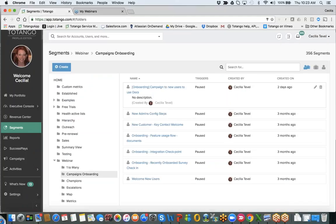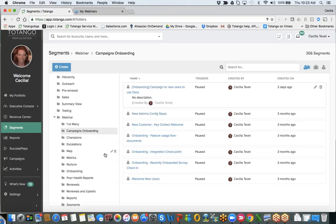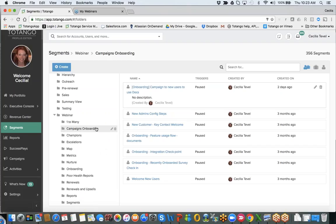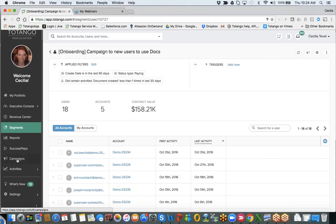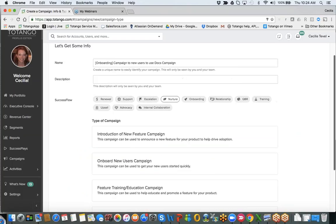Now I'm going to skip out of the PowerPoint and show you a couple more images. I have a webinar folder with specific subfolders, and here I'm looking at the specific campaigns for onboarding — end user segments. I have my onboarding campaign to new users to use documents, with the logic already defined. Once you've built your logic in the segment, you can launch directly into a campaign from here — or you can start with campaigns and build your logic directly there.